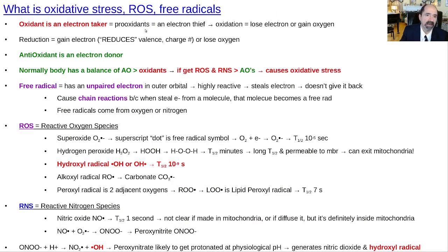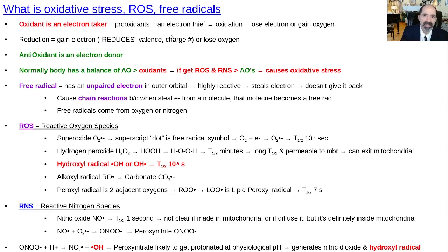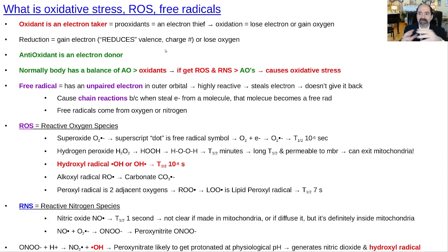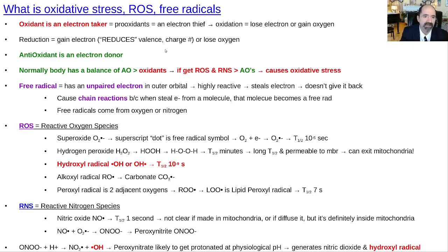What is oxidative stress? ROS means reactive oxygen species and free radicals. An oxidant is something that takes an electron — it steals an electron from other chemicals; it's an electron thief. Reduction is when something gains an electron. It's easy to remember because you're going to reduce the valence number, the charge number assigned to that element once it's reduced.